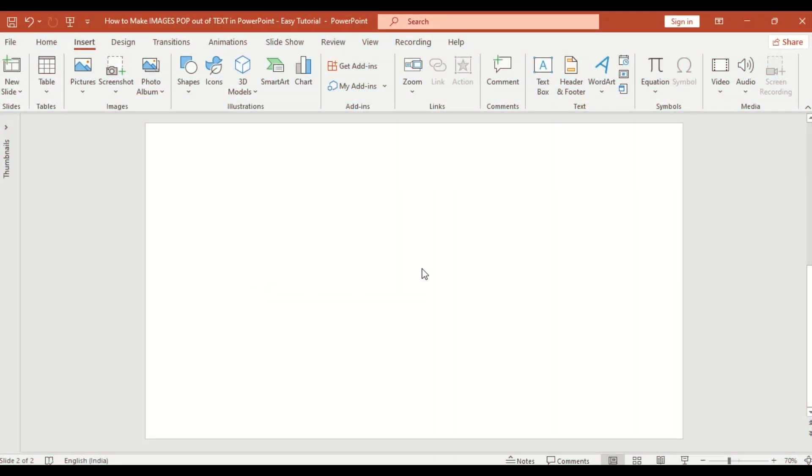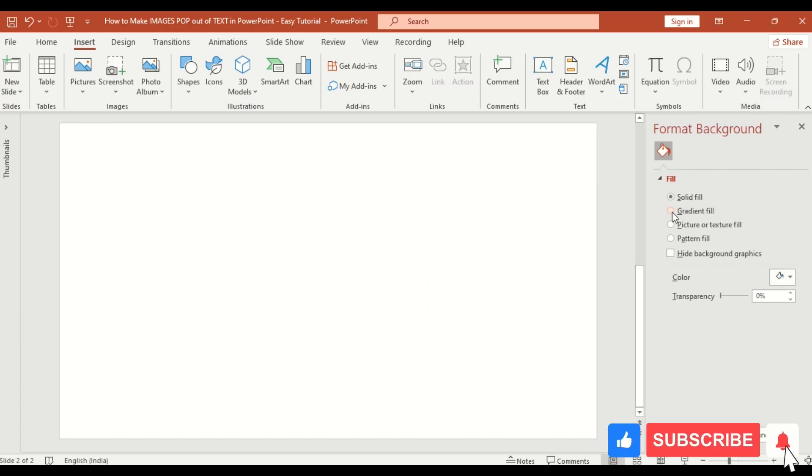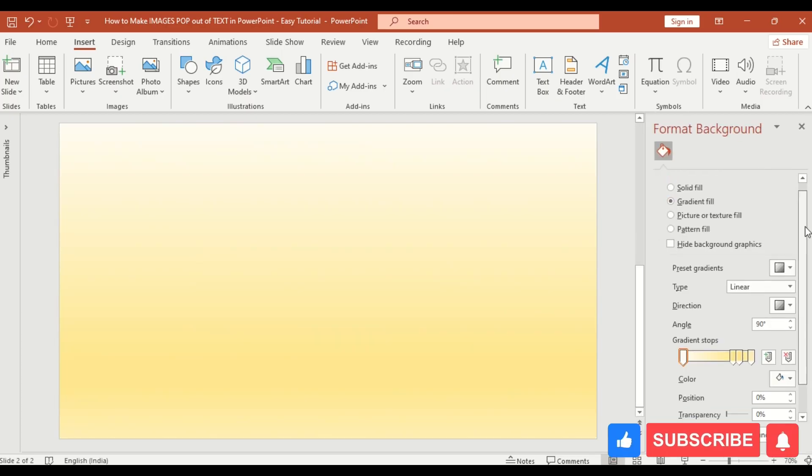Start with a blank slide. Right click and choose Format Background. Select Gradient Fill.